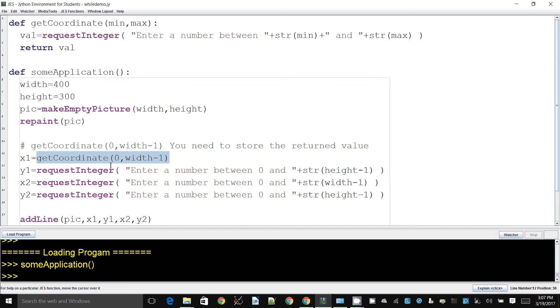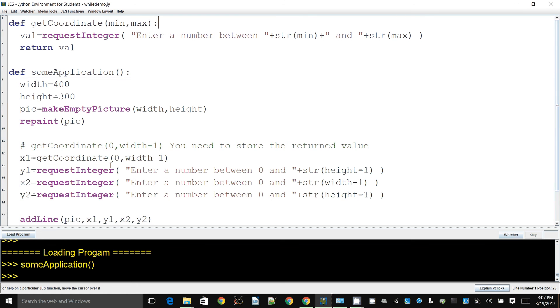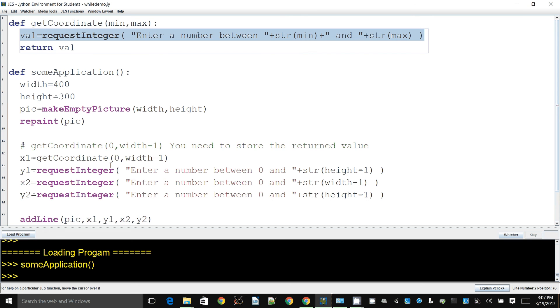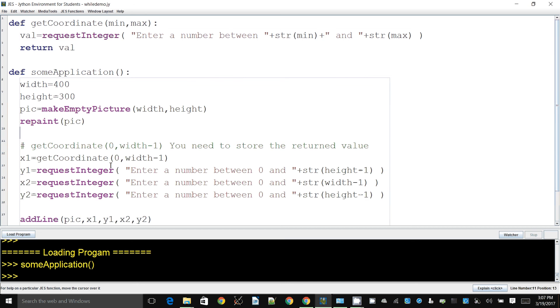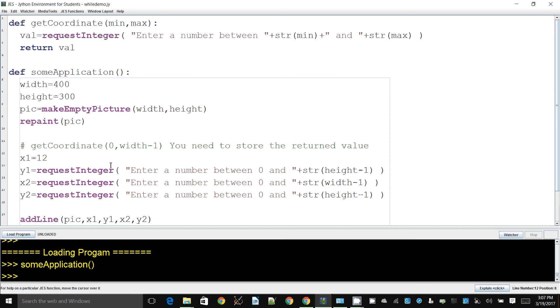And we know that this requestInteger will be run and the value will be the value that the user enters. So when it encounters the return statement, what it will do is it will actually replace that thing with whatever the value the user entered. Now if the user entered twelve like I did, this will be replaced with twelve.